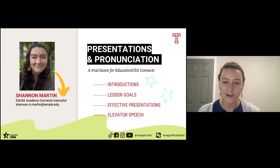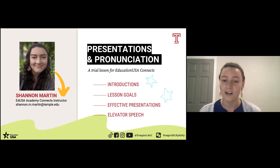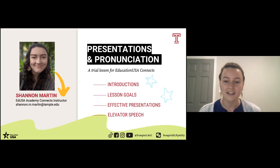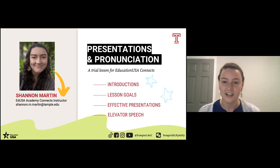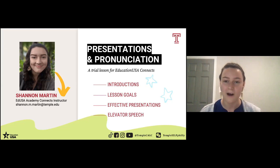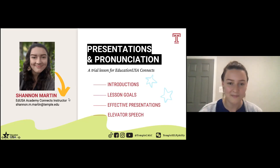So what we're going to go over is an example of our presentations and pronunciation course. The goal for our trial lesson: we're going to get to some introductions, talk about our lesson goals, get into effective presentation styles, and hopefully all of you will have an opportunity to practice sharing your elevator speech. There's a lot of us here, so we might not all get to share today.